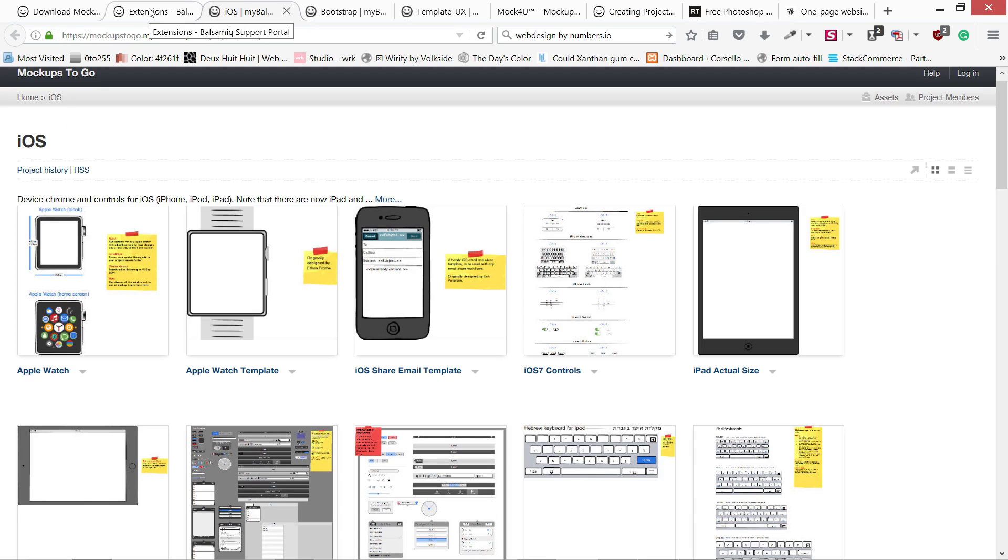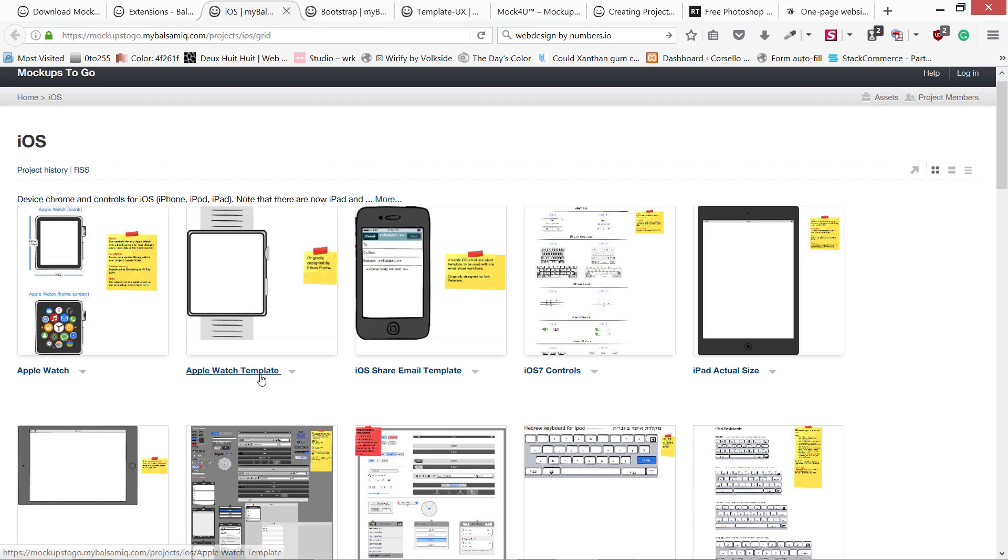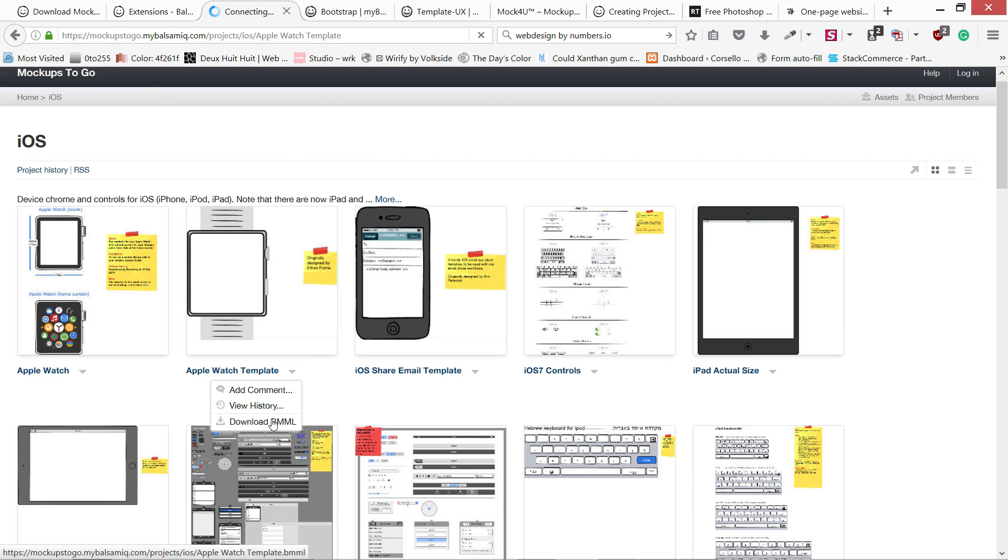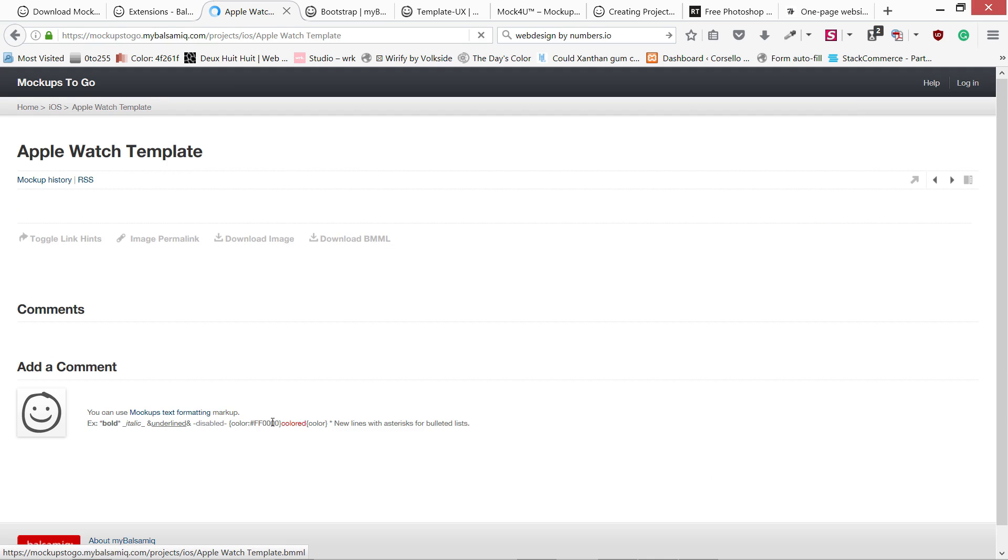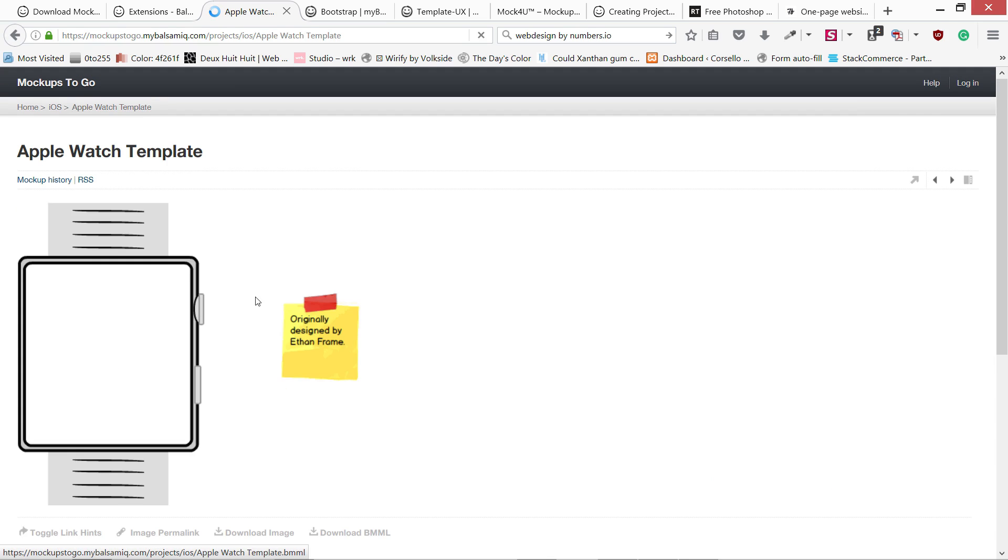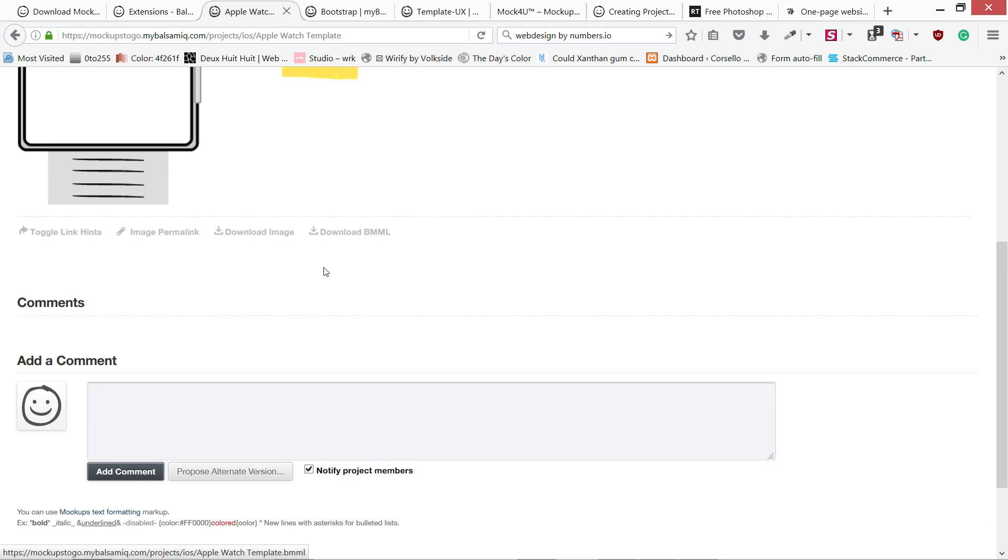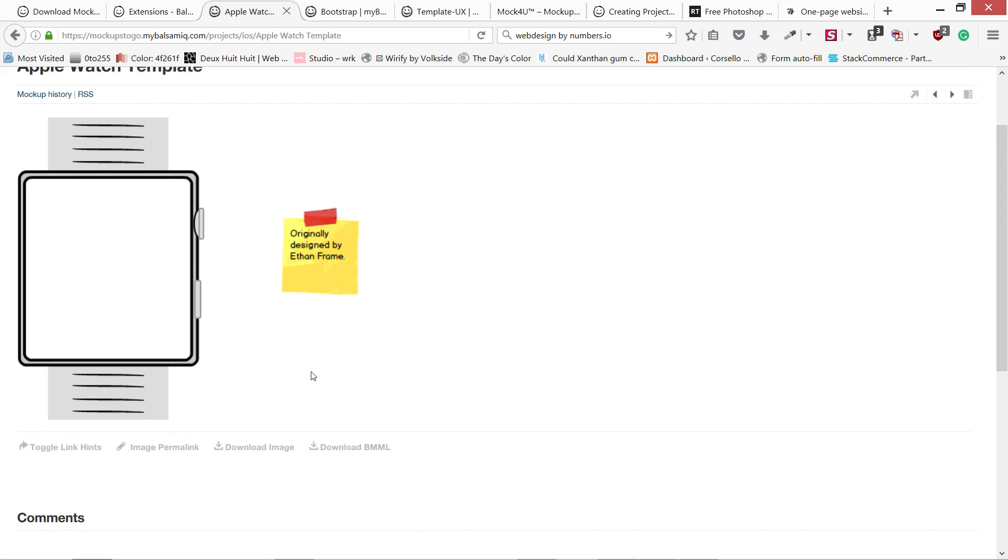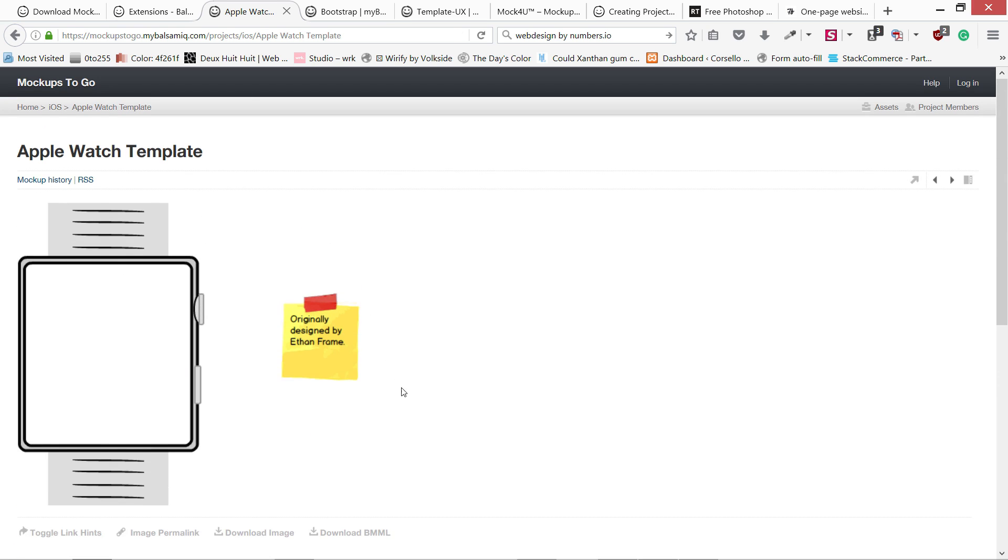BMML - you can see if you right-click, download BMML. If you click over here download BMML, you are going to download this file and we are going to load it into our Balsamic Mockup.